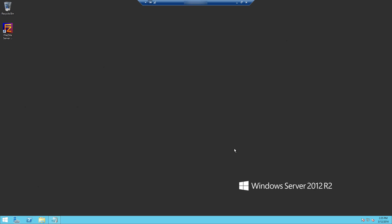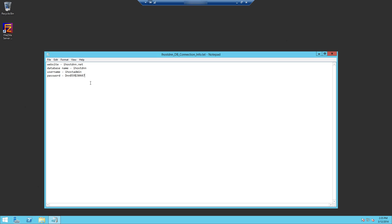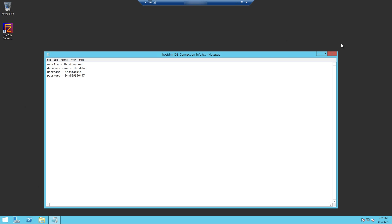As you can see we're on the desktop of our virtual server already and right here we have our notepad document that we had saved in the previous database setup video. Here we jotted down all of the database connection information. The reason we did this is because we're going to need this information as we go through the actual .NET Nuke installation here in just a moment. So this is why in the database video we had recommended to save this information. So let's just hop right into it. It's actually quite simple.